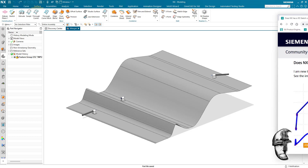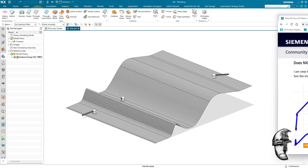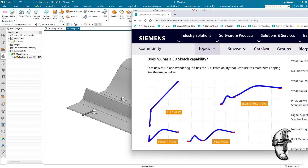Regarding your question on the forum on creating wiring — I believe this is a cable and you're asking for a 3D sketch capability. This is done through normal curve features in NX and not necessarily a 3D sketch.